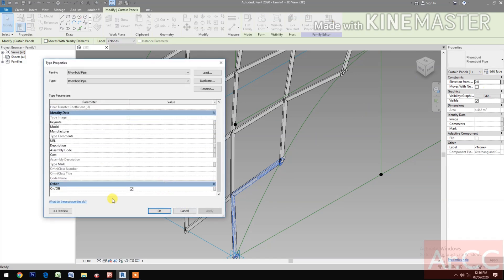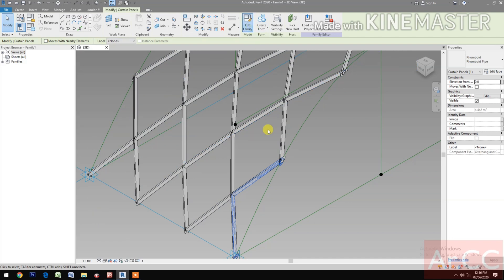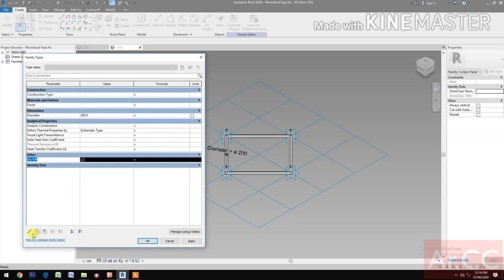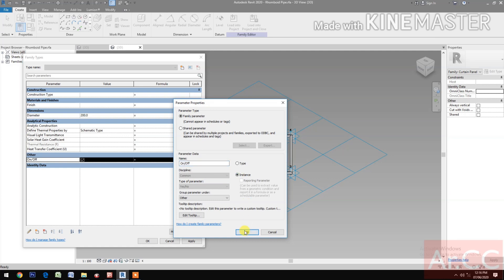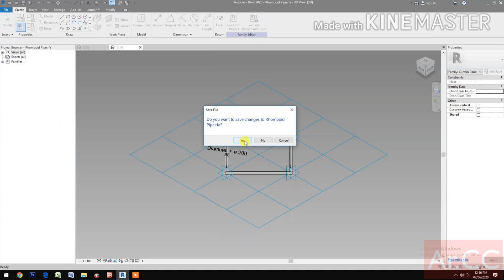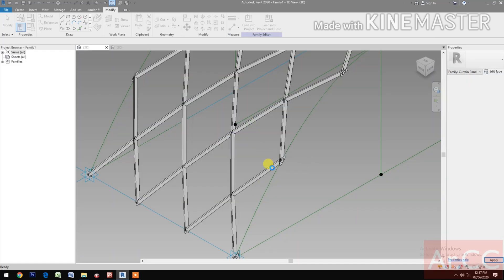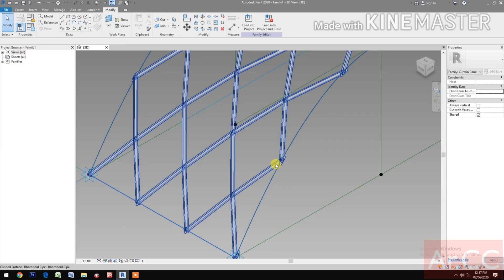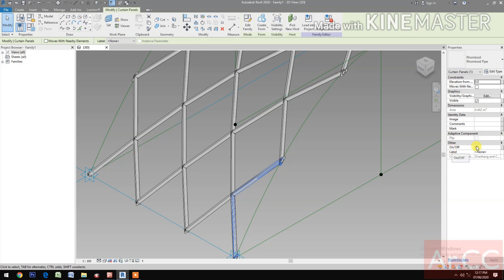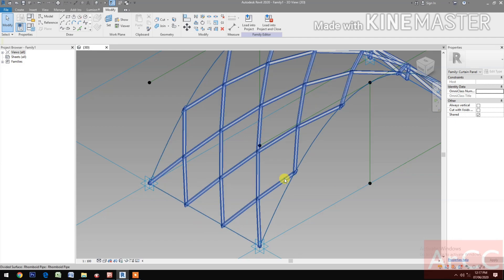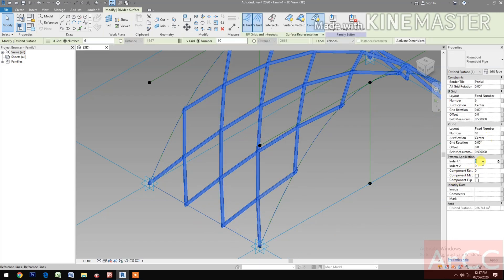Go to Type Properties. Go back to the family — Edit Family. Go to Family Types. Select 'On and Off' and select Instance. Load into project and save. Override the existing version. Use Control+Tab to select the edge pattern and turn off the pattern. Change the independent one to one.